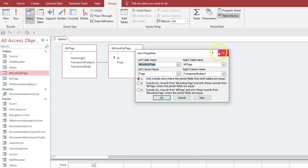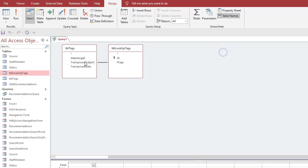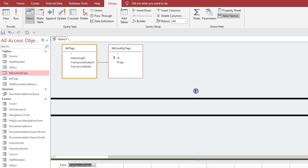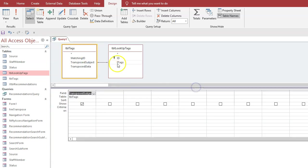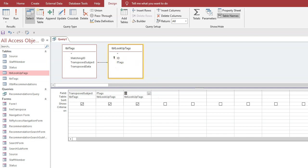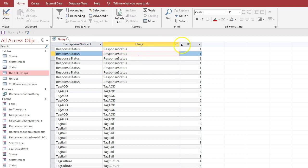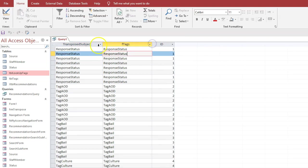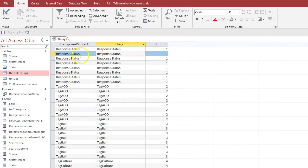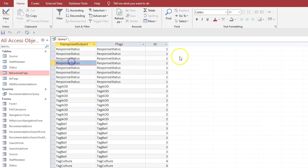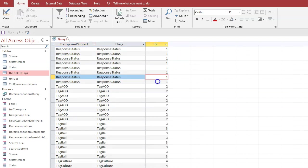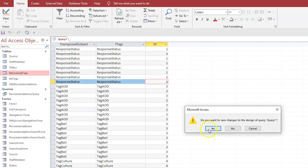Okay, so now we can say subject, and again I'll bring this up so we can see what we're doing, and flags and ID, and run it. Now you can see we've got the text value in the tags lookup table matches the transposed table and we've got the ID. We close that query - if you want to save changes, yes, yes.